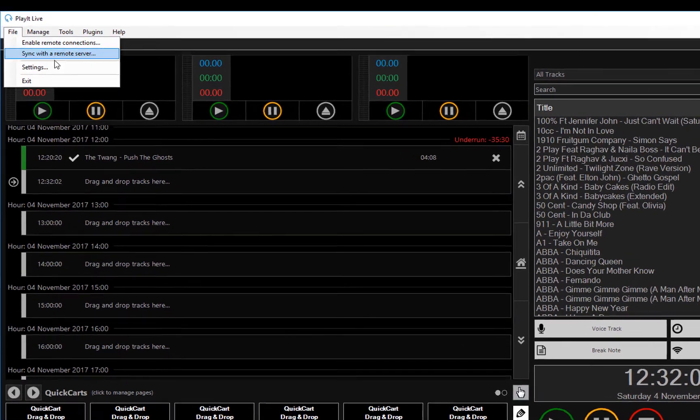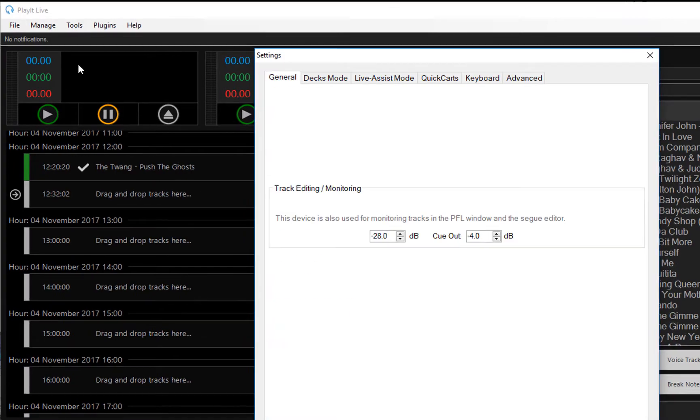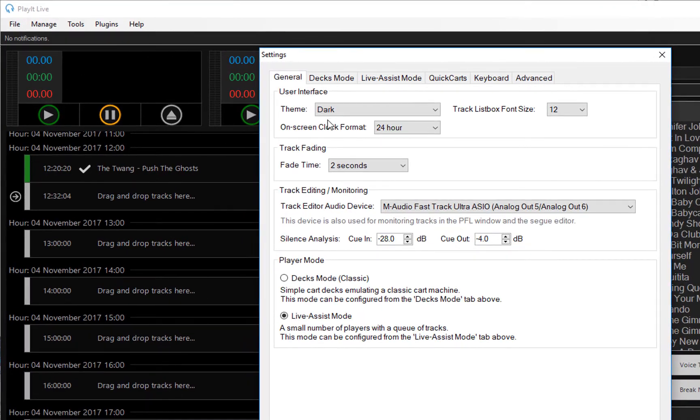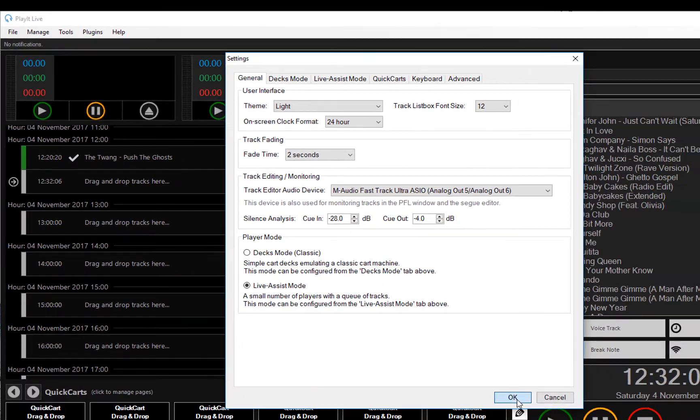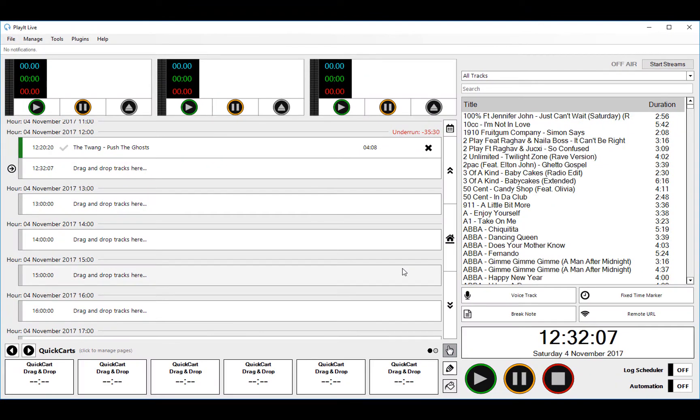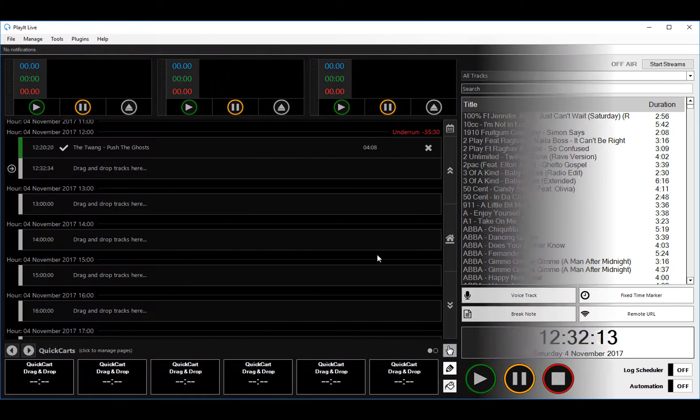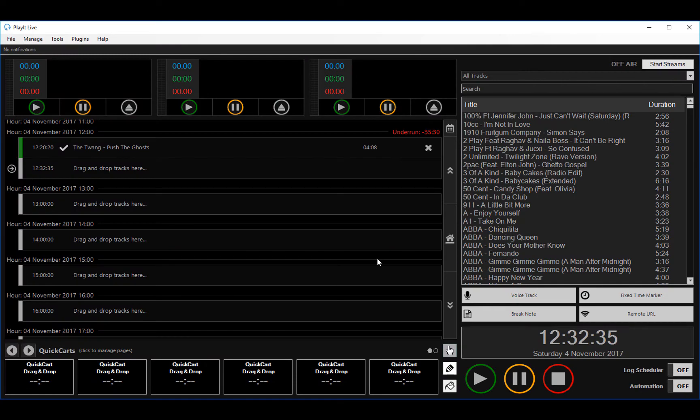So we want to change to the light theme. Everything is just done under settings. So I'll go to File and Settings. I can change my theme to light and click OK. It'll flick back to the light white theme if that's what you prefer. Switching back to the dark theme now.